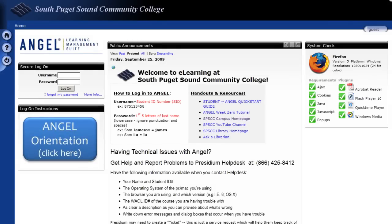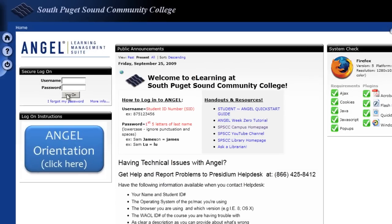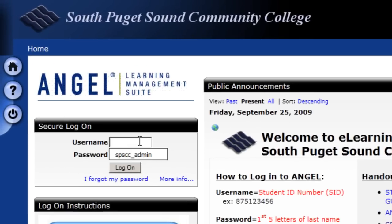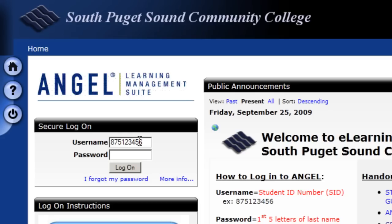Okay, so here I am in my Angel login page and I'm going to log in as I typically do. Use my 875 number and my password.